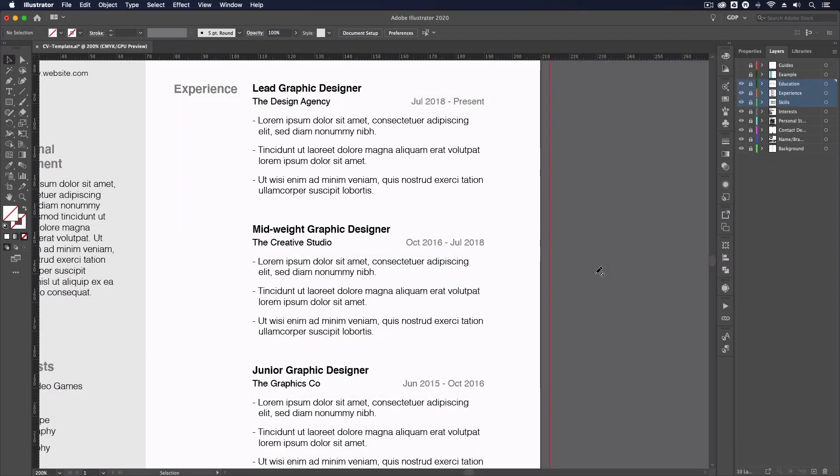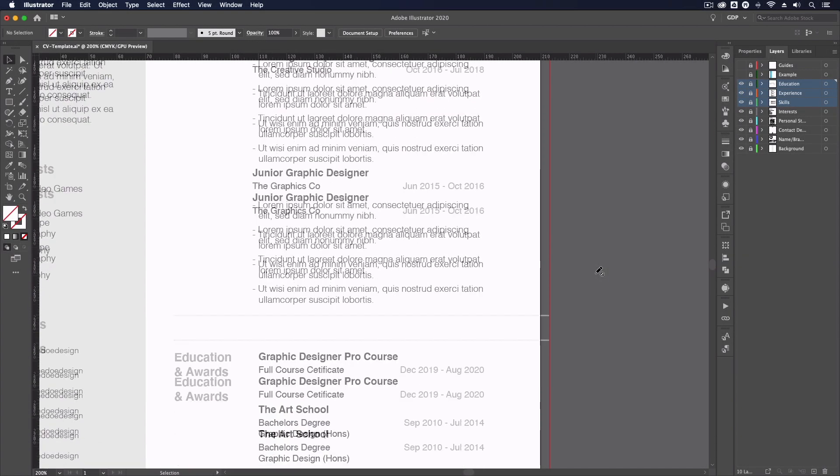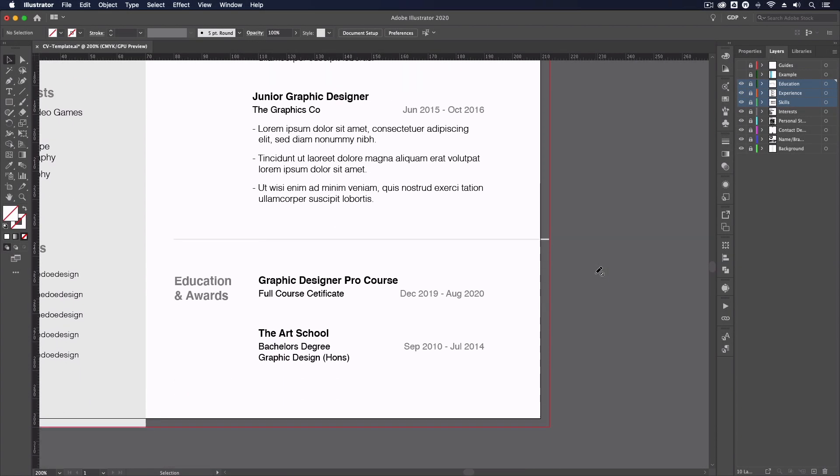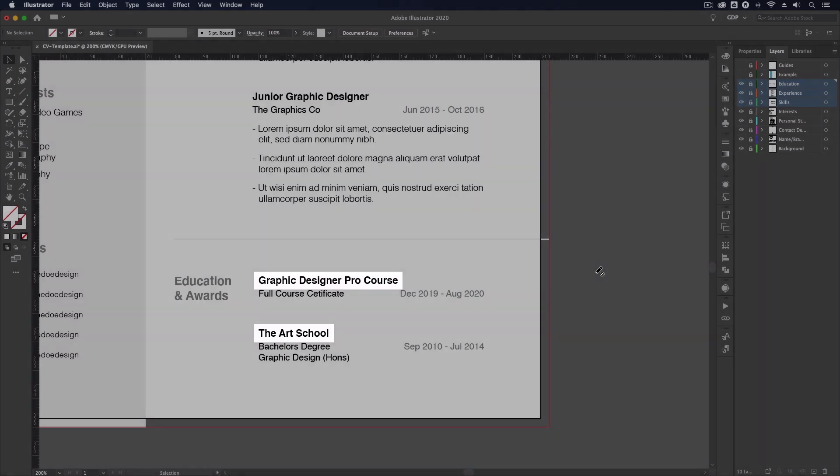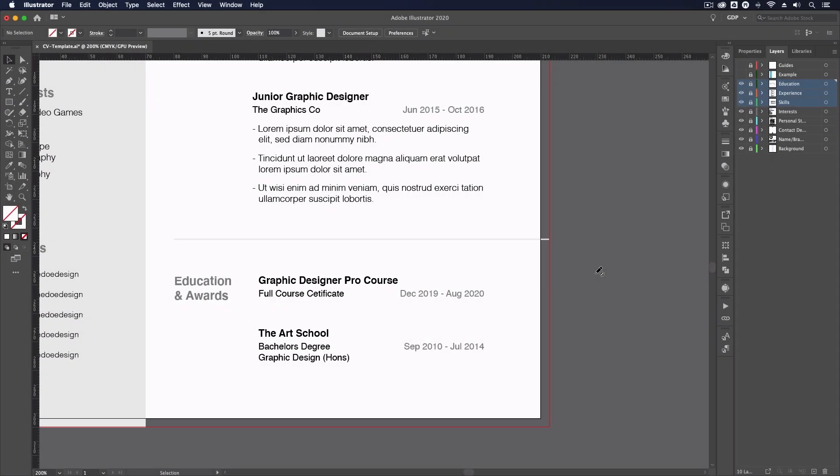The education section is formatted in the same way, this time with focus on the institution. You can also list any courses, awards or accolades in this section related to your profession as well.